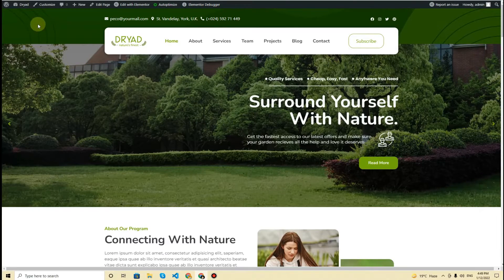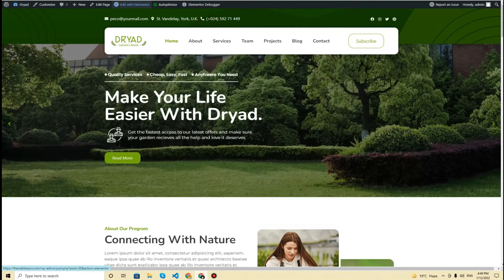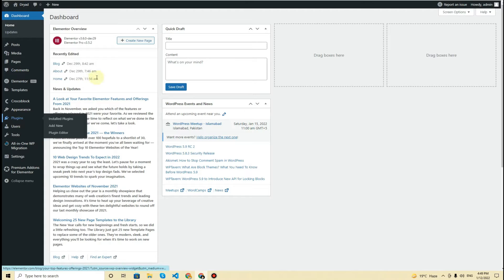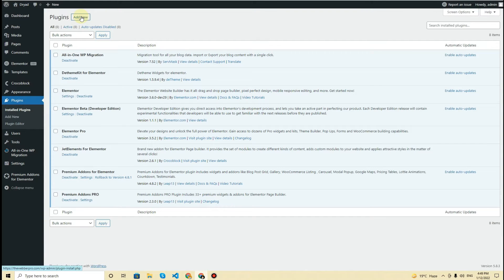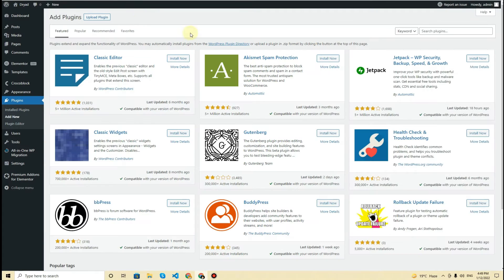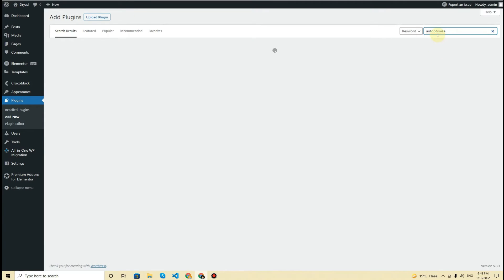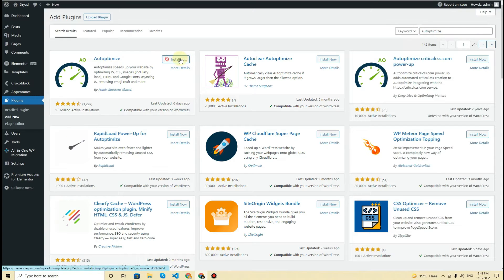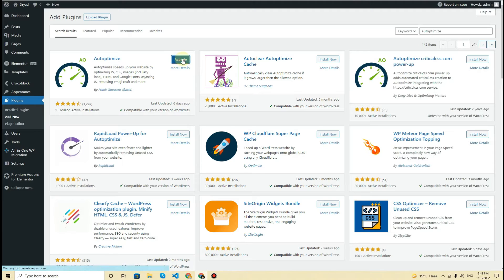The first thing you need to do is go to the dashboard. Once the dashboard is loaded, head over to the Plugins section and click on Add New. Search for Autoptimize, and here is the plugin — simply click Install Now, and once it is installed, click on Activate.